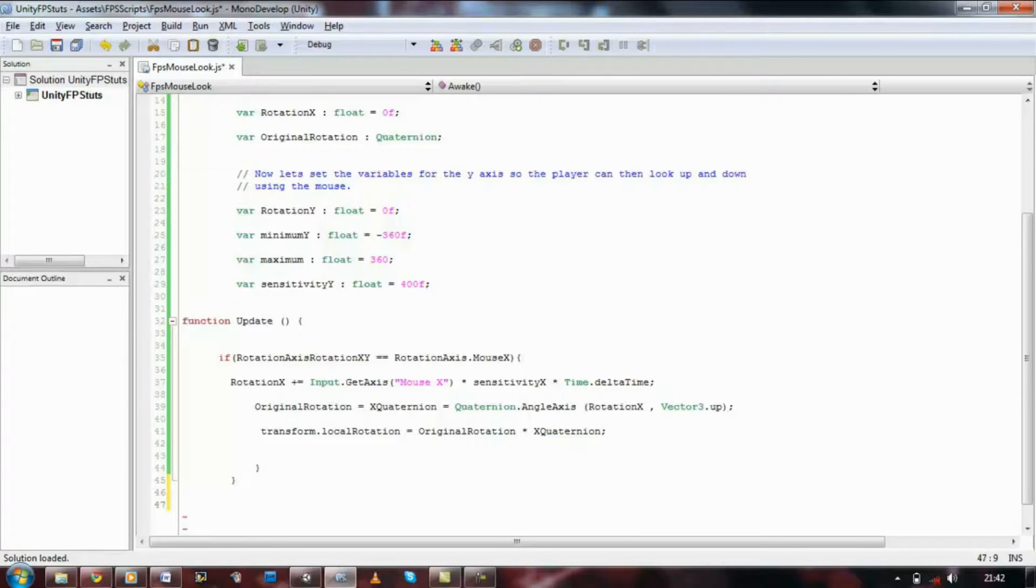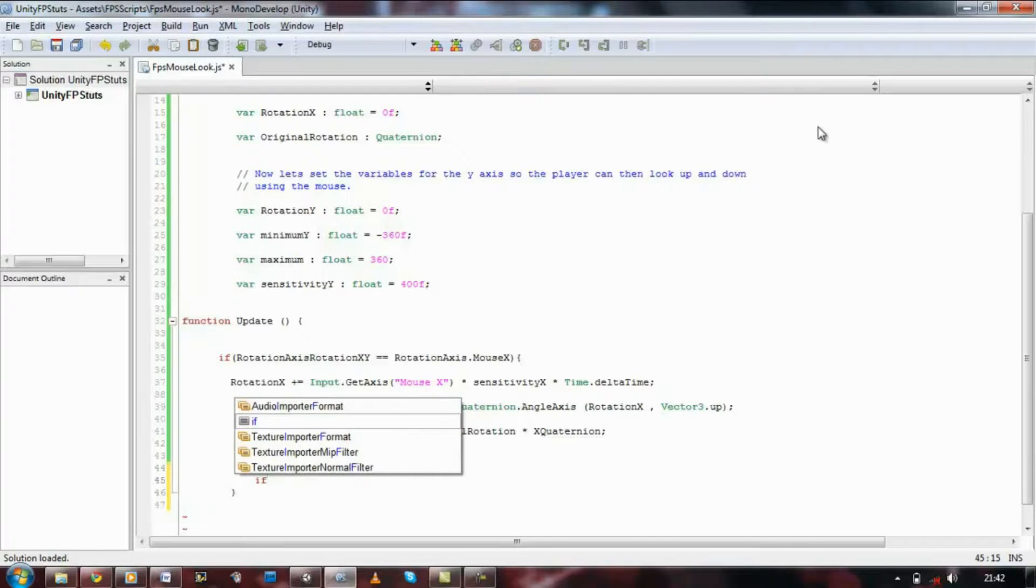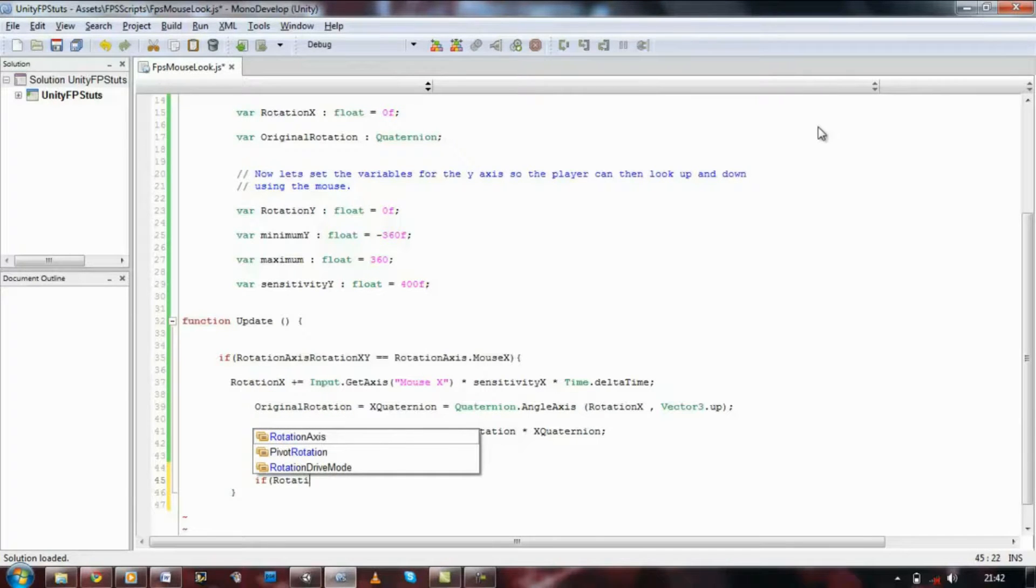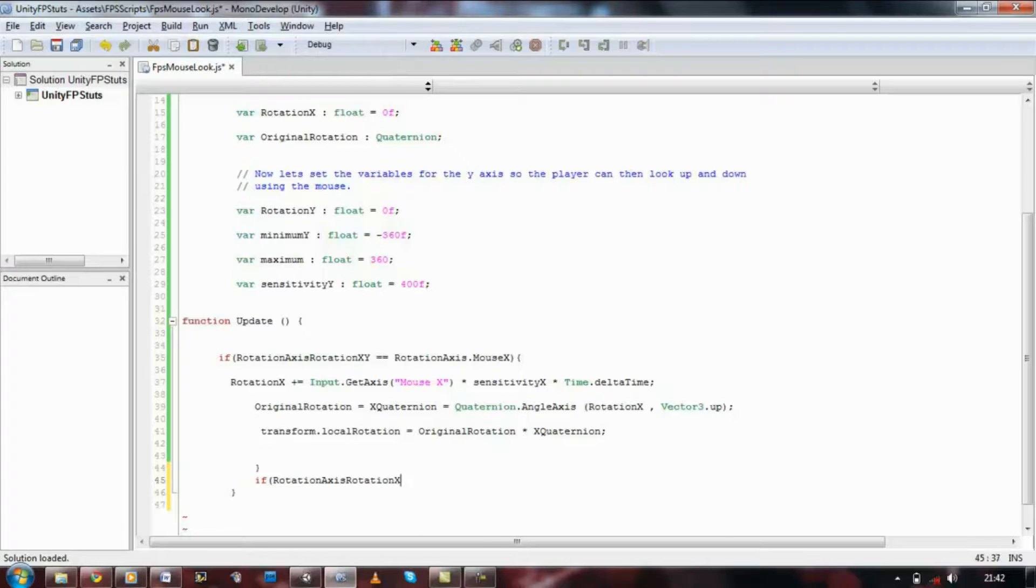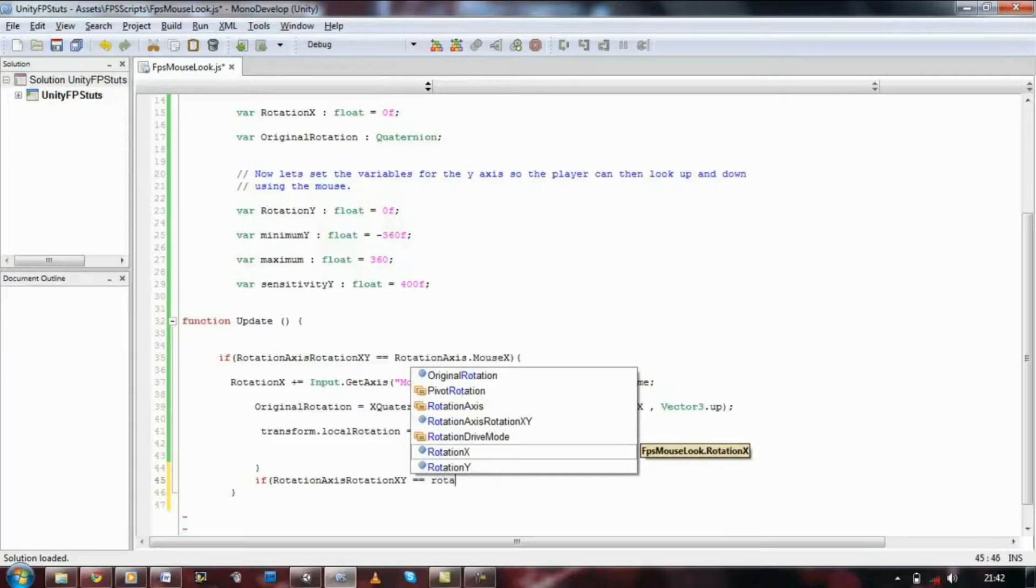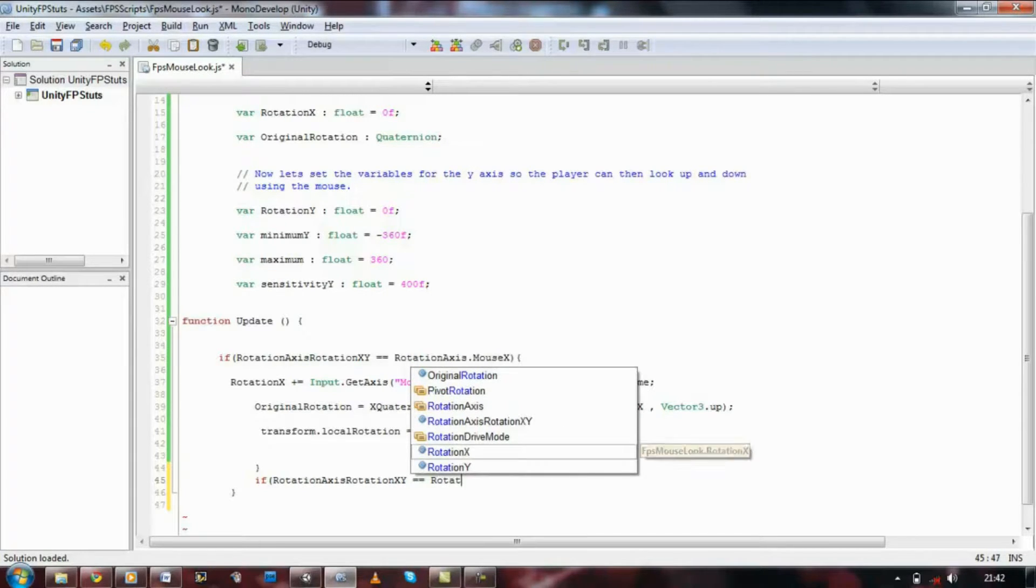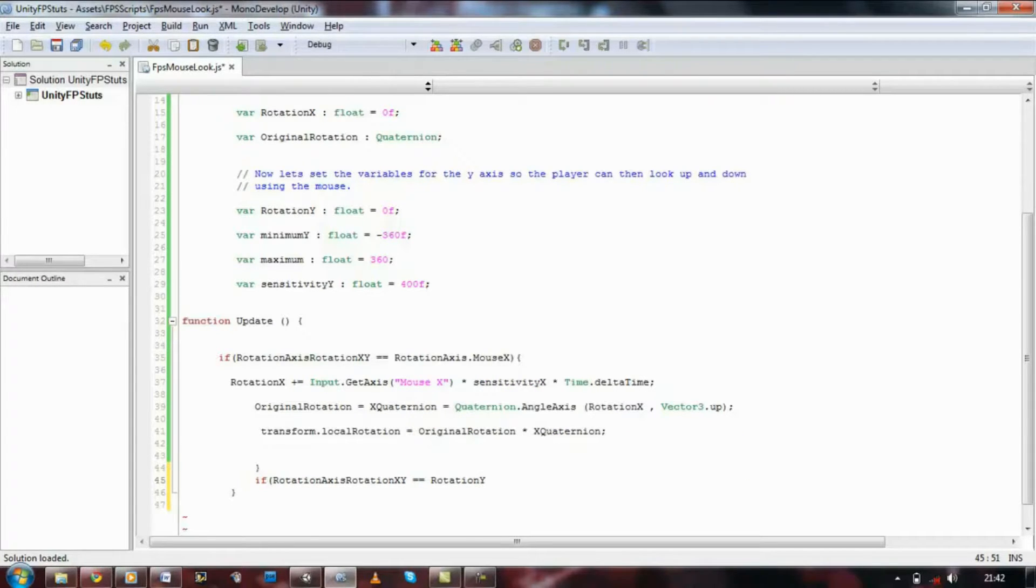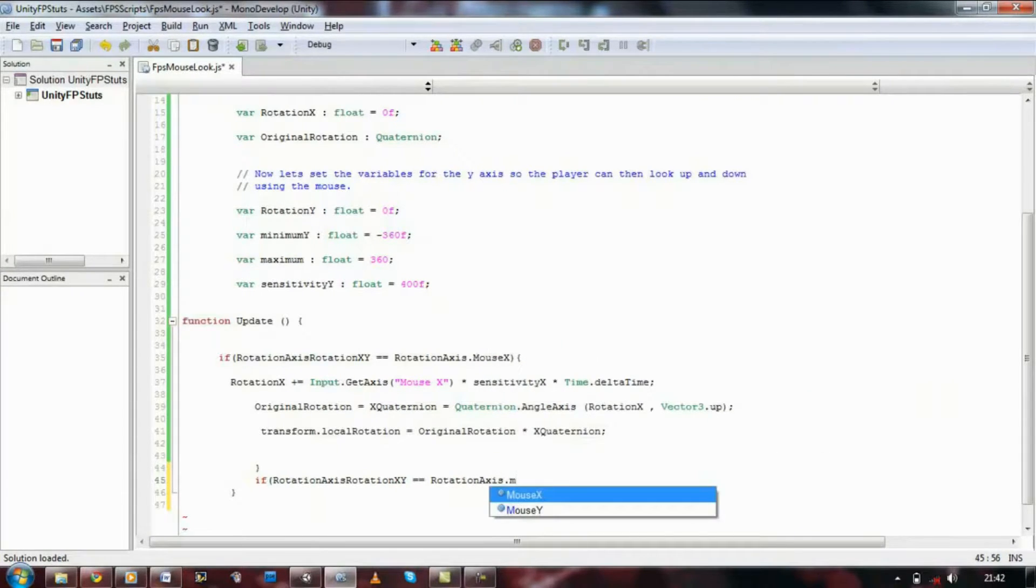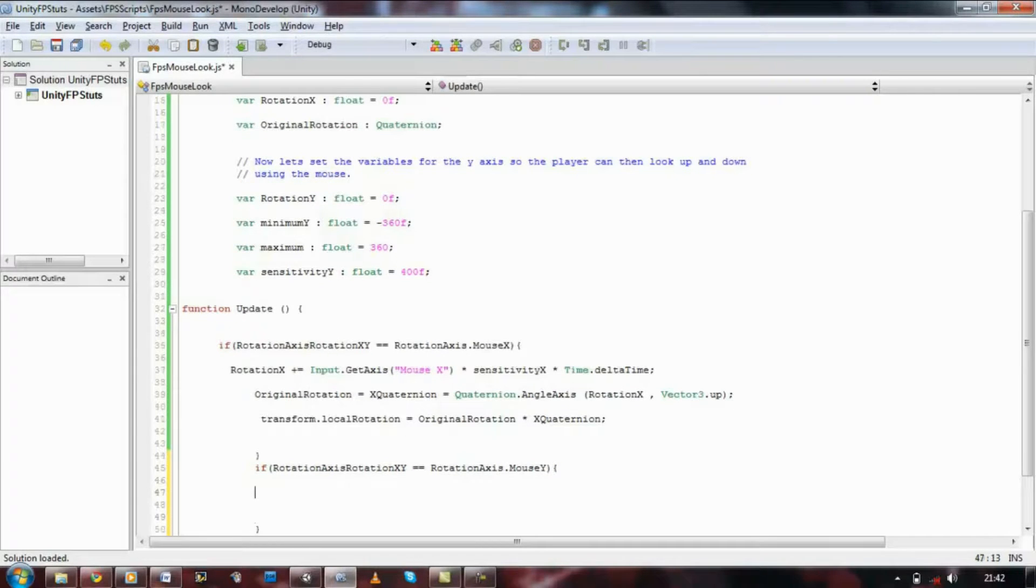So in order to do that, let's make another if statement. If rotation axis x, y equals equals rotation axis dot mouse y, close bracket, open brace, close brace.